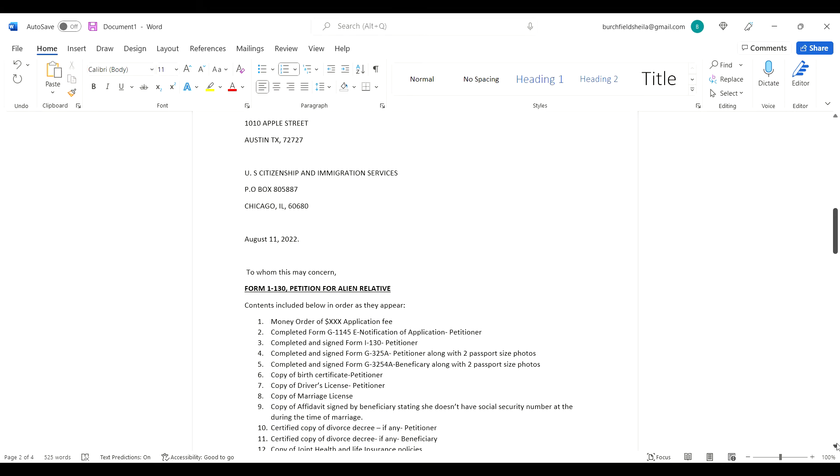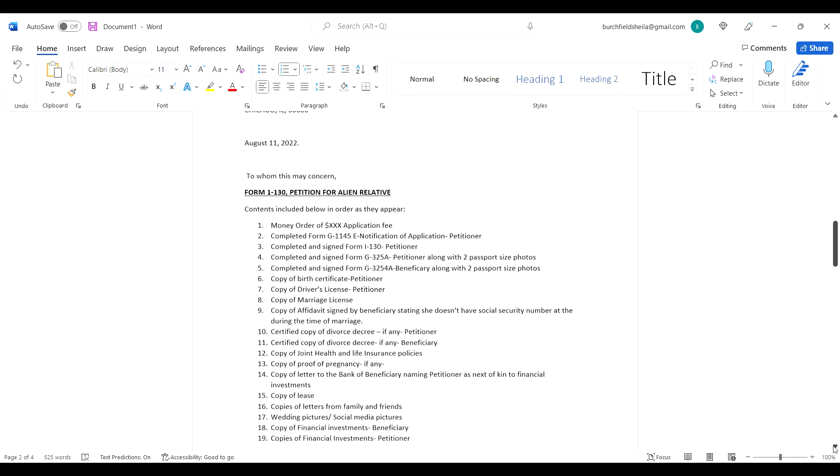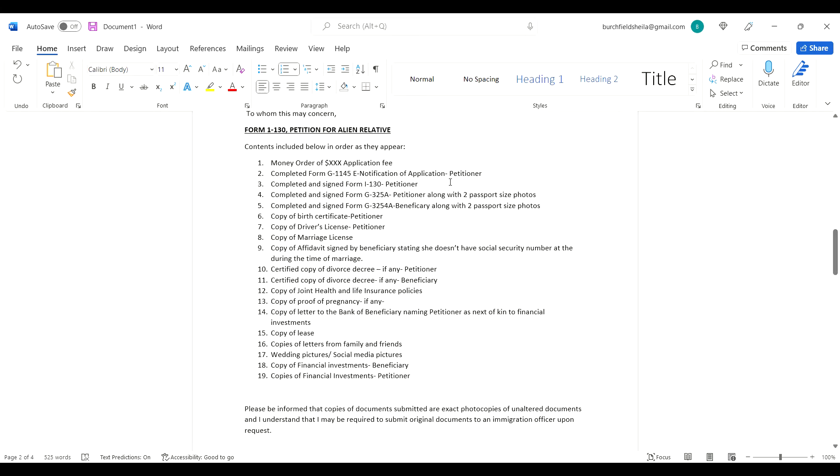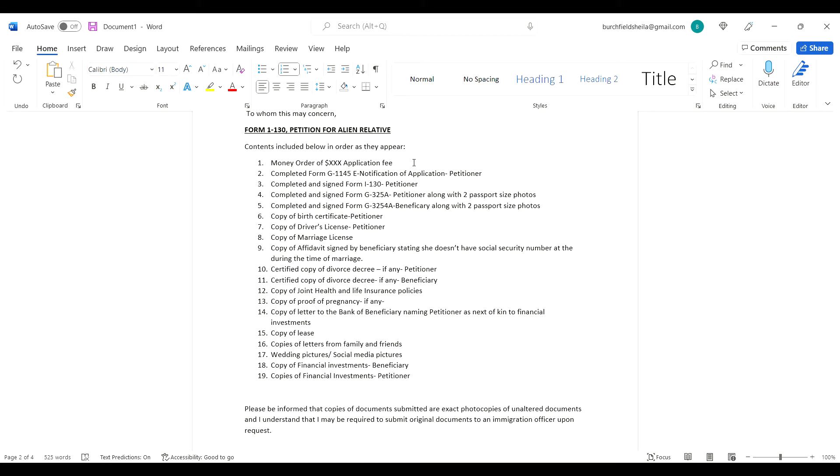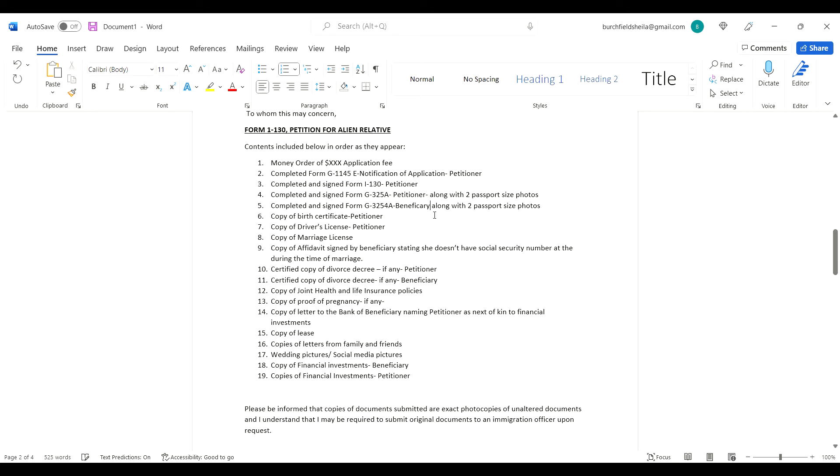This is the other cover letter I did for my I-130 form - same address, same format. To whom this may concern, contents included below in order as they appear. The money order, completed G-1145 e-notification for the petitioner, completed and signed Form I-130 by the petitioner, completed and signed Form G-325A by the petitioner along with two passport size photos.